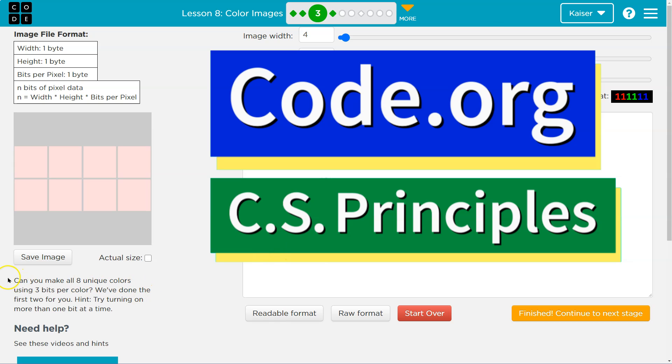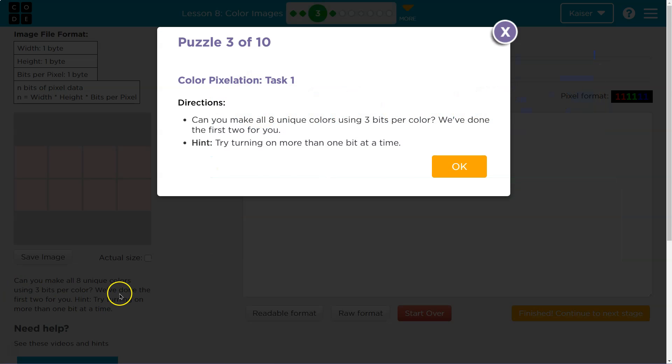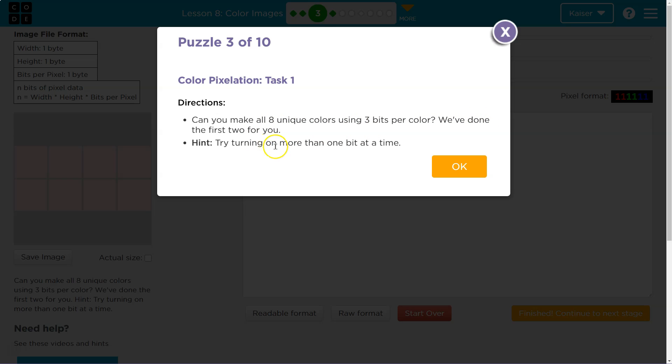This is code.org. Let's see what we're doing. Can you make all eight unique colors using three bits per color? We've done the first two for you.